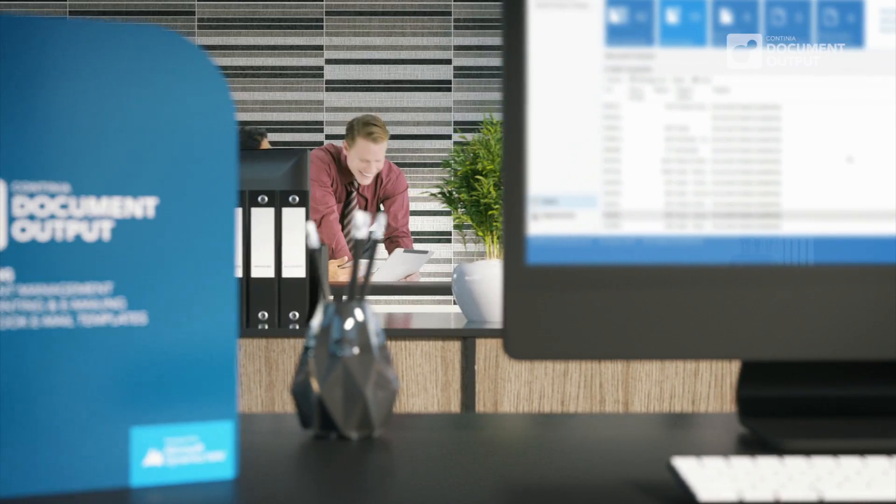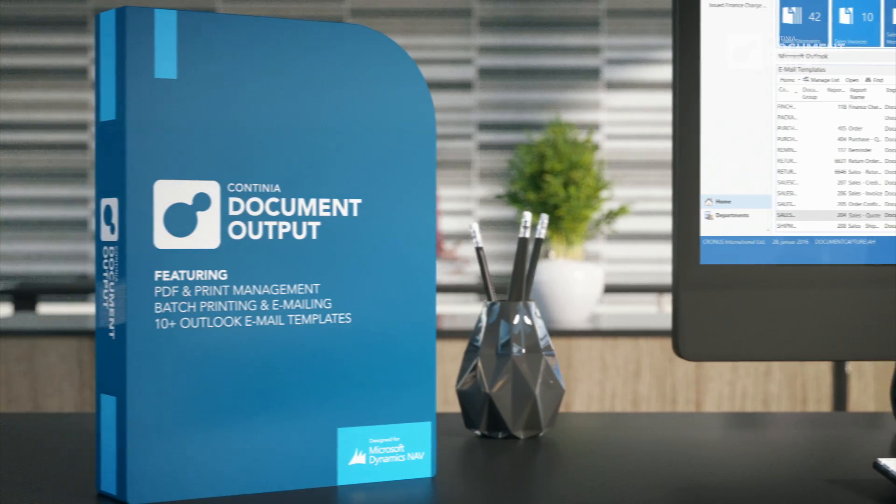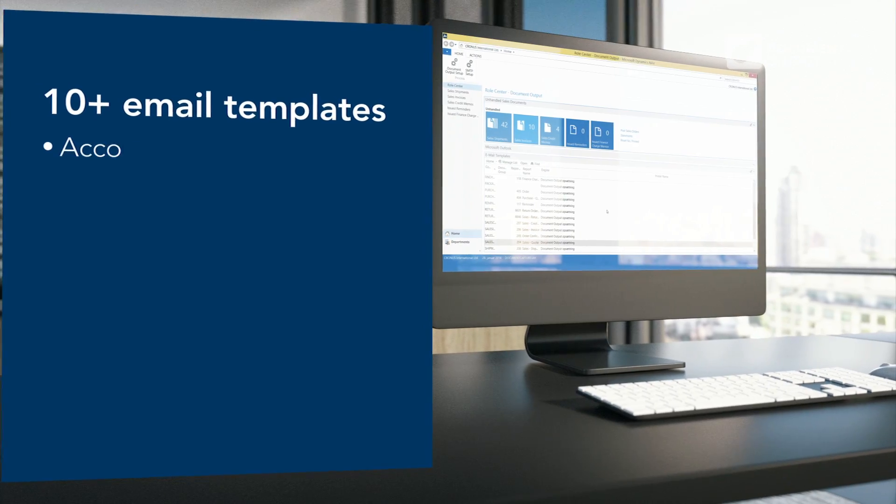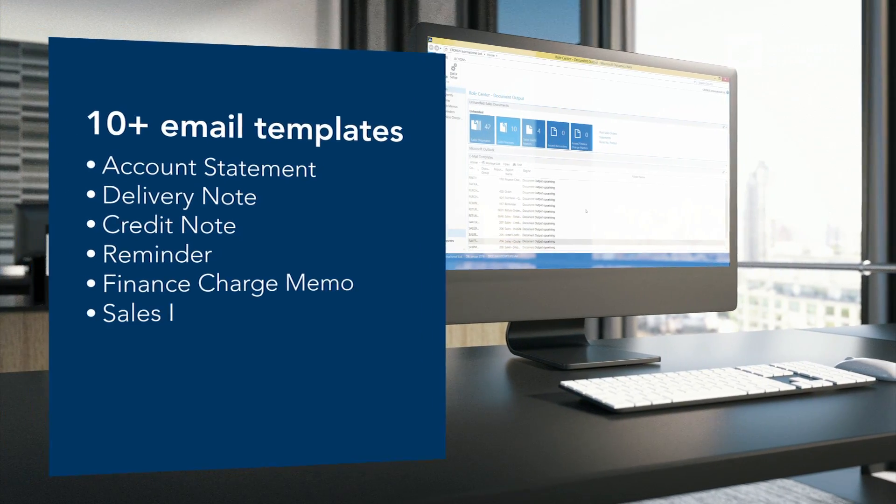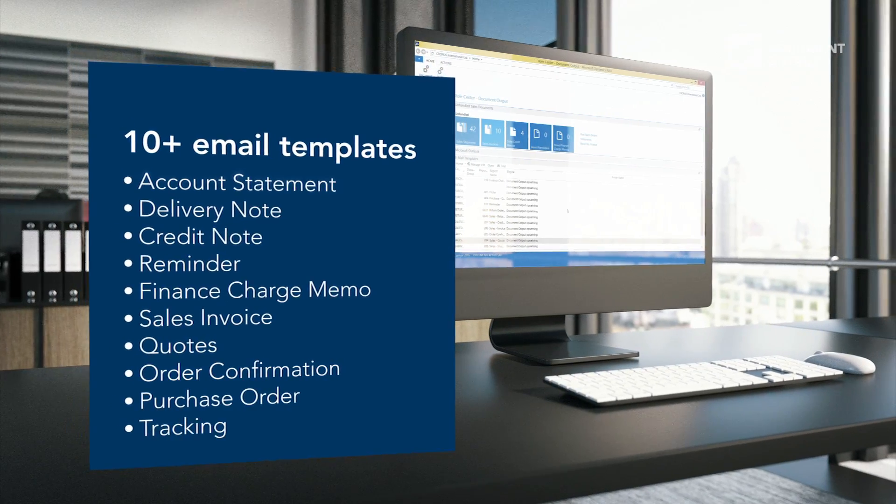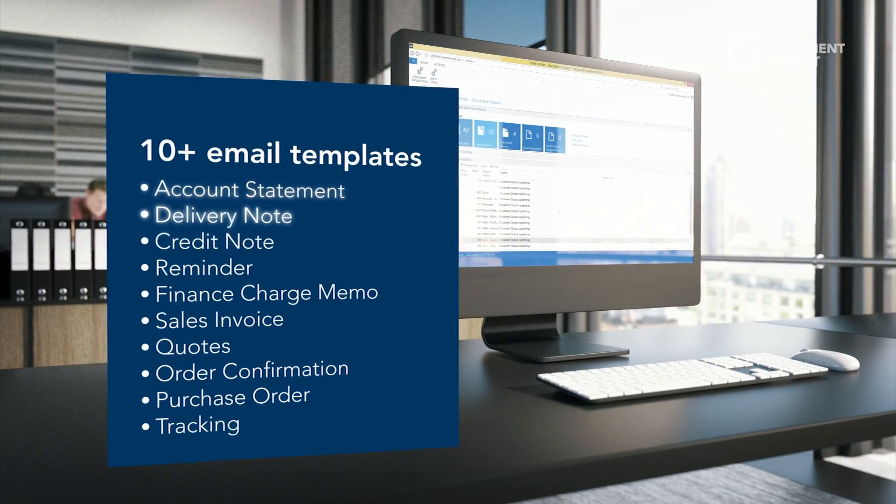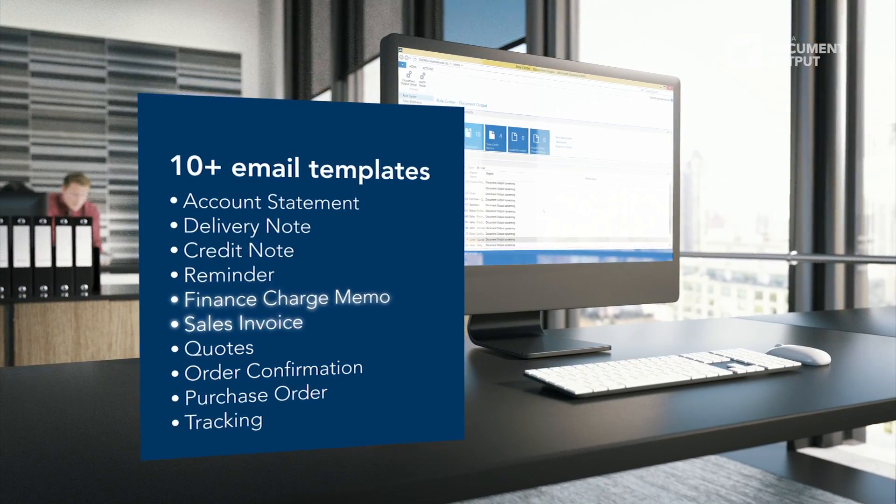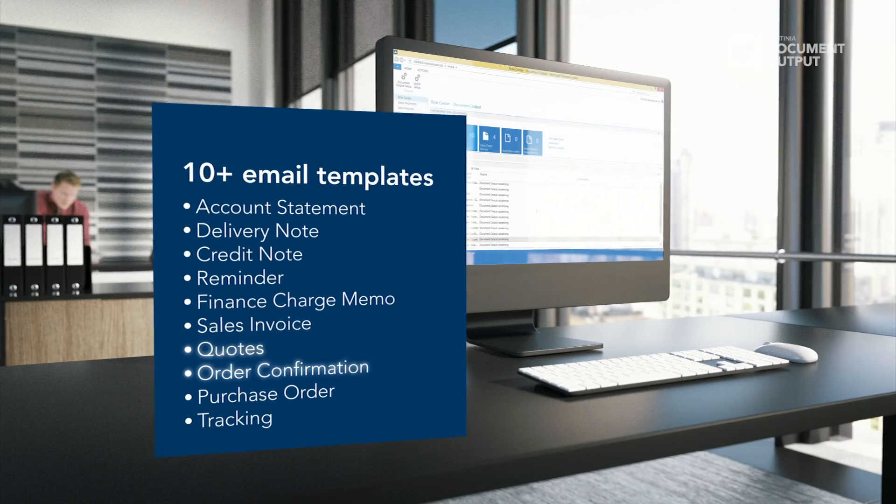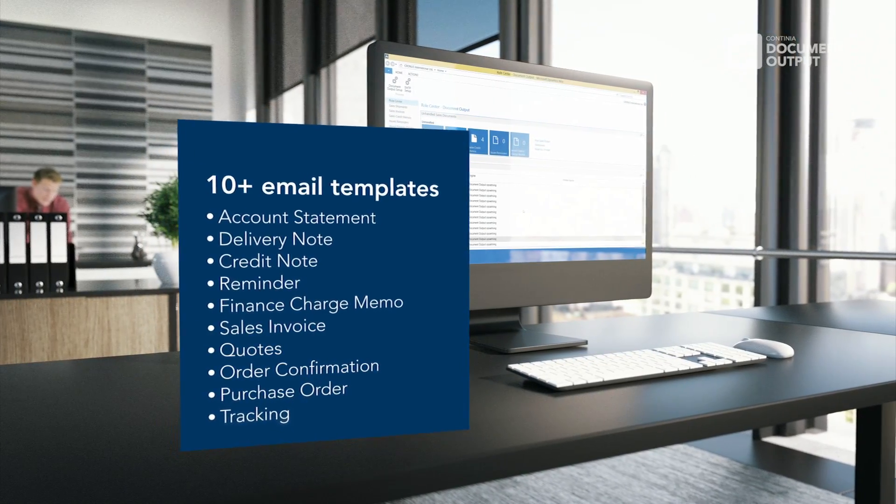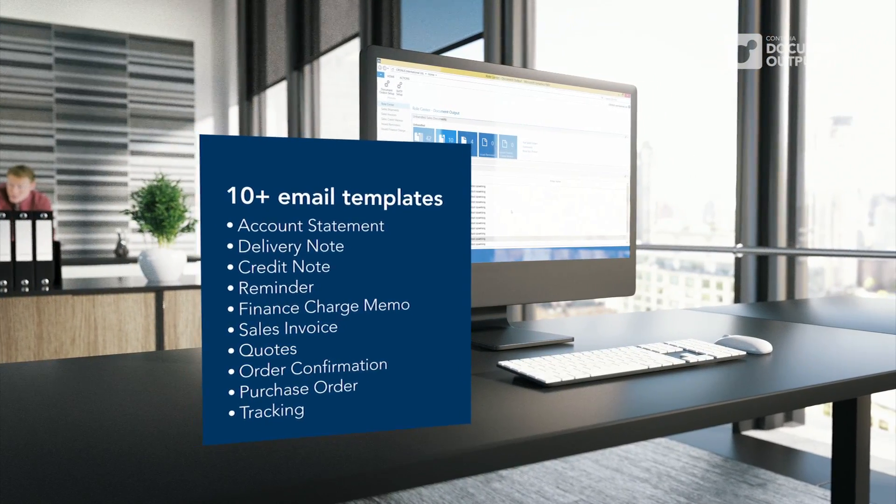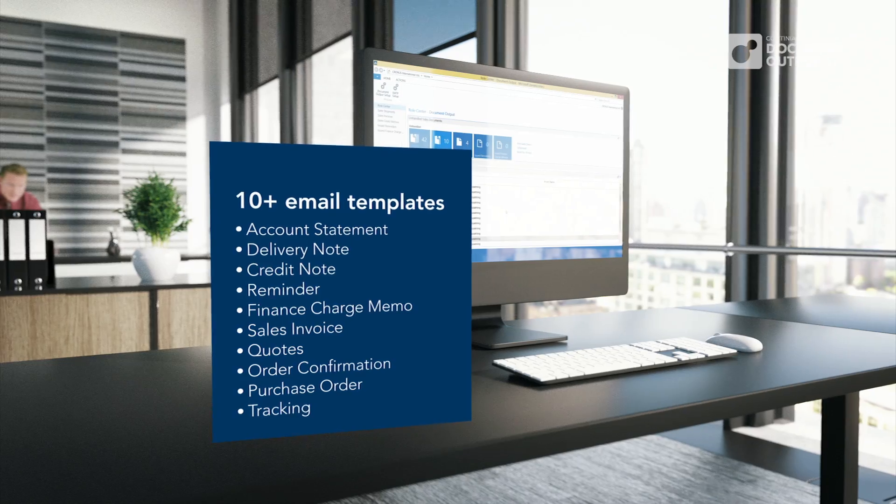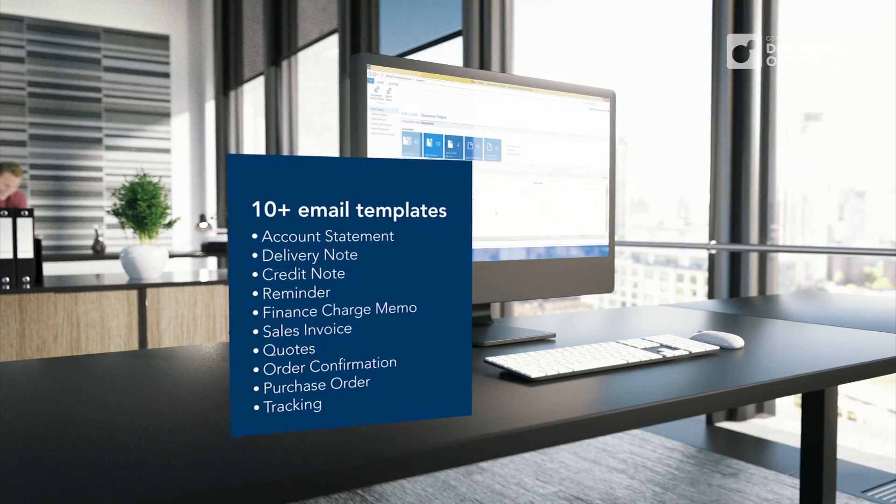So you think this is a hassle to get started with? Think twice. Continia Document Output delivers over 10 email templates ready to use, each of which are linked to an NAV report and with information on who is to receive them. All you need to do is customize the email to your own profile and you're ready to go.